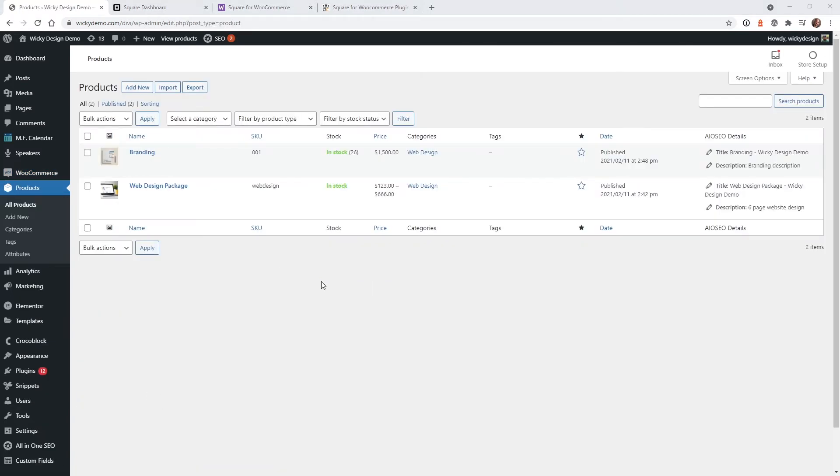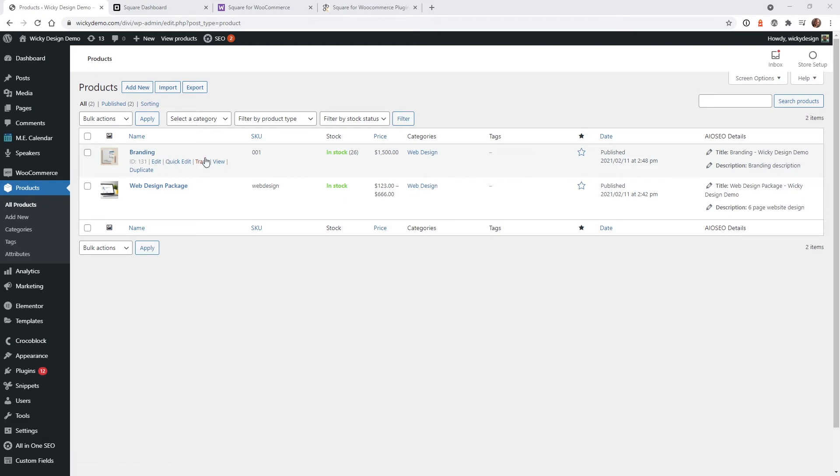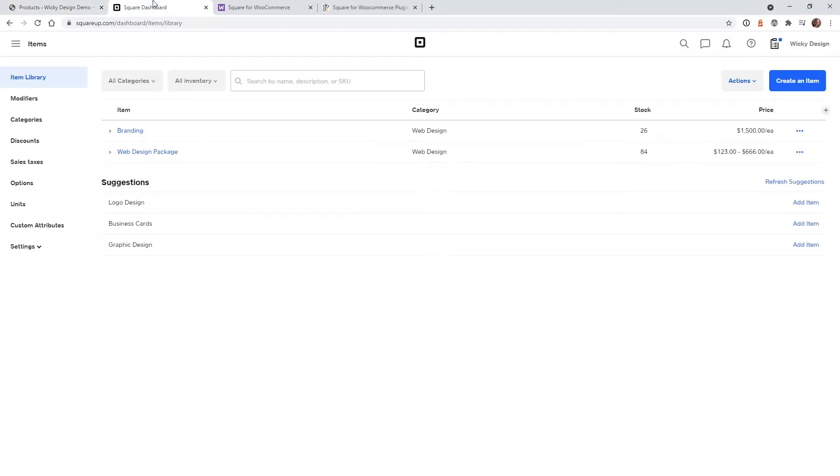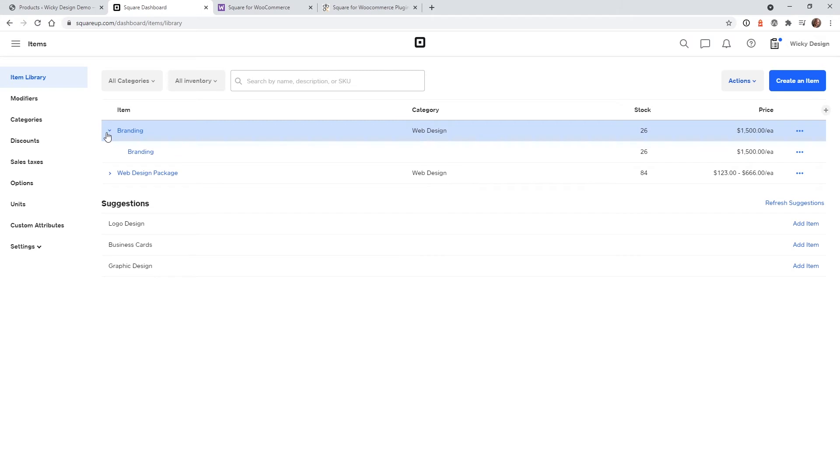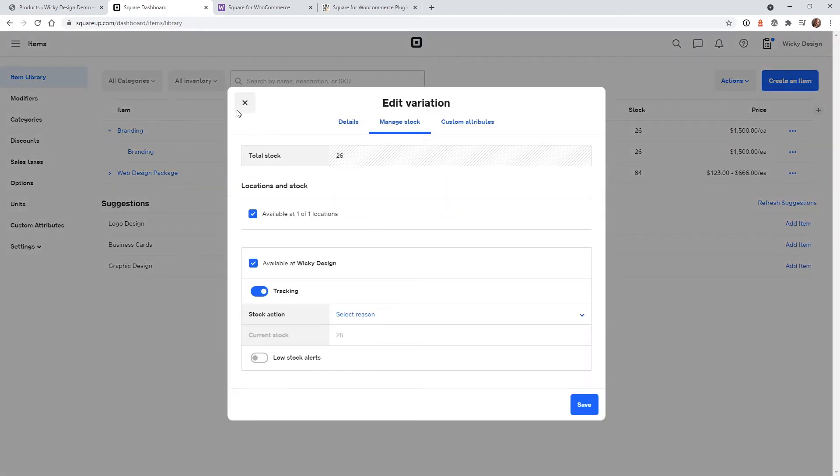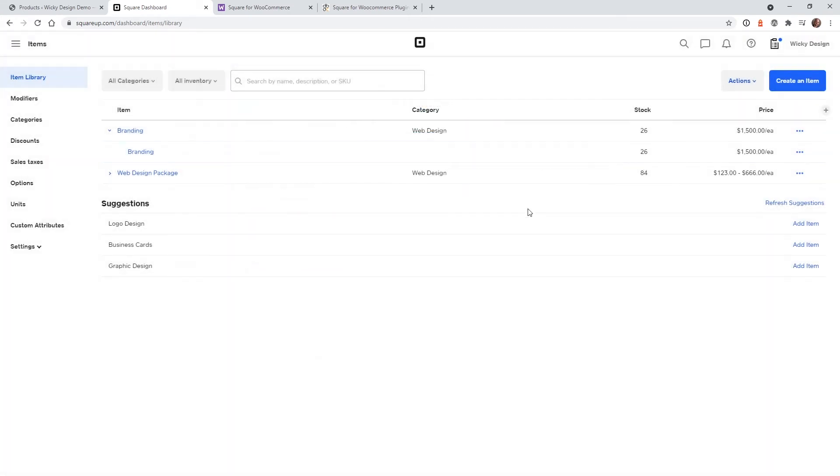Now I'm going to show you how I have this demo website set up so you can easily follow along. So I just have two simple products in this website, and I'm just going to focus on this one called branding. So as you can see, I have a product called branding, SKU number 001. And right now I have a stock of 26. So now if I go over to here, you can see branding is at 26. So I already have synced all this together before. So this all matches up correctly.